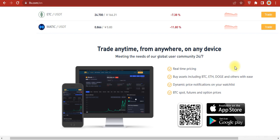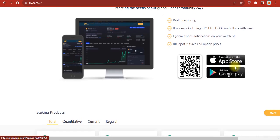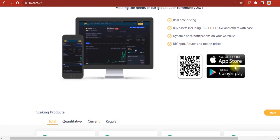The platform is available 24/7 globally with real-time pricing for BTC spot, futures, and options. The 8V Global exchange app is also available on Google Play Store and Apple App Store.